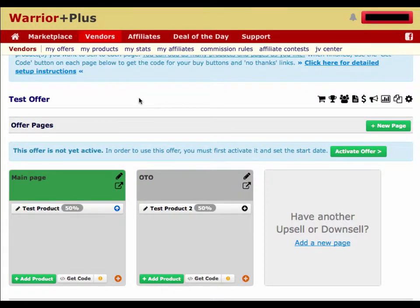There are two main reasons why you'd want to set up multiple sales pages. The first reason is if you have multiple affiliates promoting your offer, and each of those affiliates wants to have their own bonuses and their own sales pitches to offer their list or followers. The second reason is if you want to split test different versions of your sales page to find out which one converts the most, and then send all or most of your traffic to that best-converting sales page.